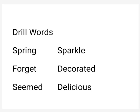Drill words: Spring – Bahar, Sparkle – Chamakna, Forget – Bhol jana, Decorated – Saja hua, Seemed – Dikhaai dena, Delicious – Mazidaar.